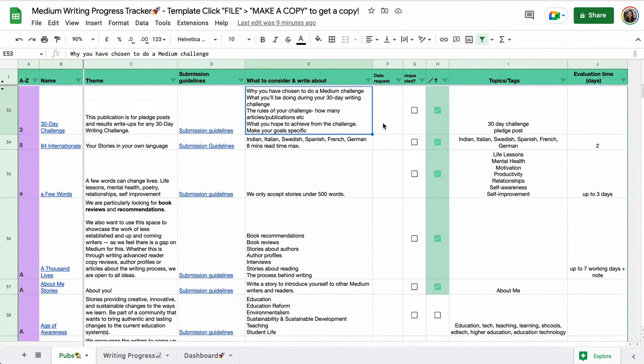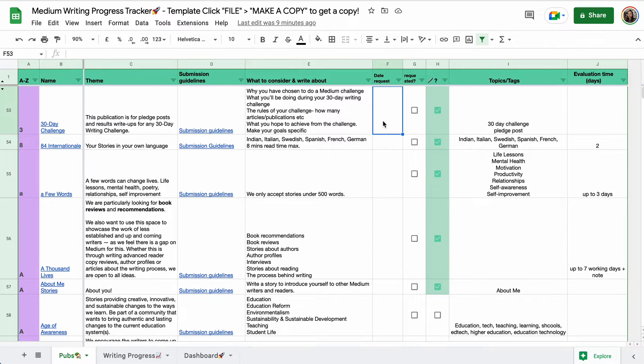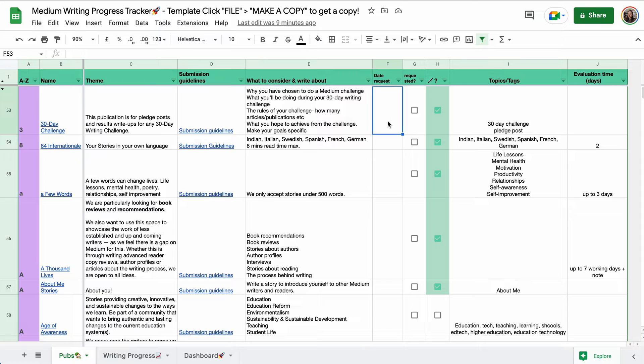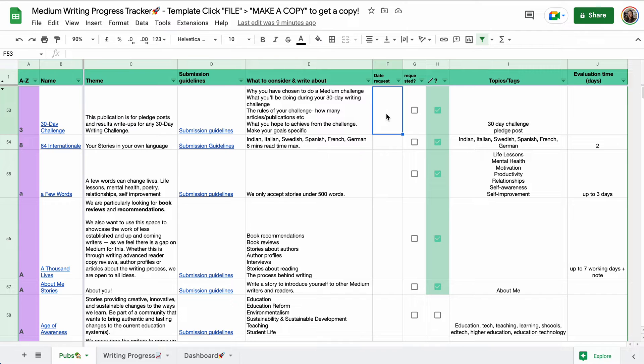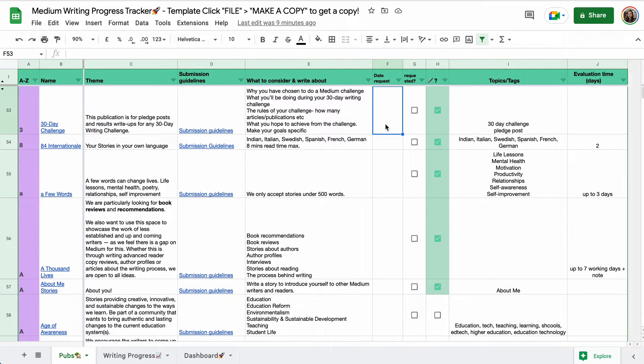I added links to the submission guidelines. Some good-to-knows. Now, once you're starting, or if you want to get added as a writer to more publications, you always need to request it. When you do, you can, for yourself to keep an overview, add the date in this field right here. On Mac, you do that with command and semicolon, and you click the little box.